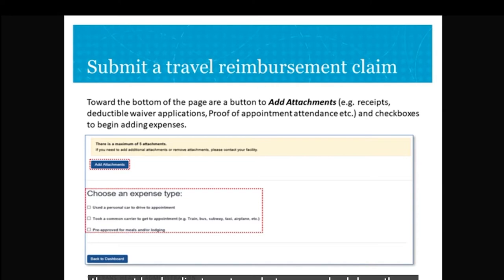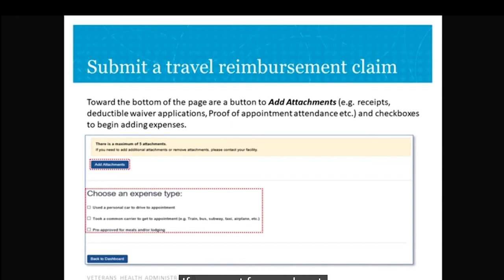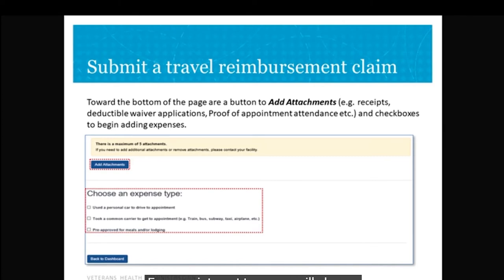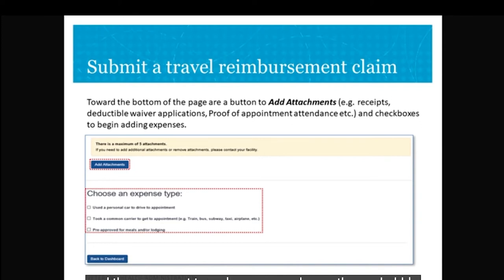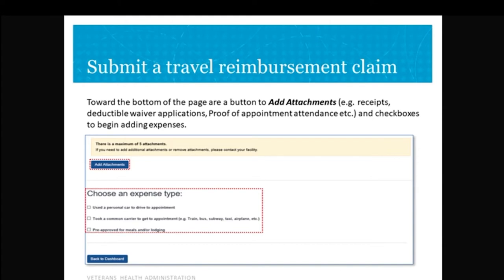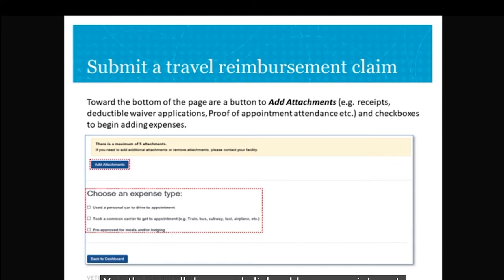Click the box to the left of the expense you want to claim. 'Use Personal Car to Drive to Appointment' is used if you're claiming mileage or gas reimbursement. If you click 'Took Common Carrier to get to Appointment', first make sure you are pre-authorized to use a cab, bus, or subway. 'Pre-approved for meals or lodging' is used when you have authorization to stay in a hotel. Once you've clicked a box, additional expense fields will populate that correlate with the expense you are claiming.